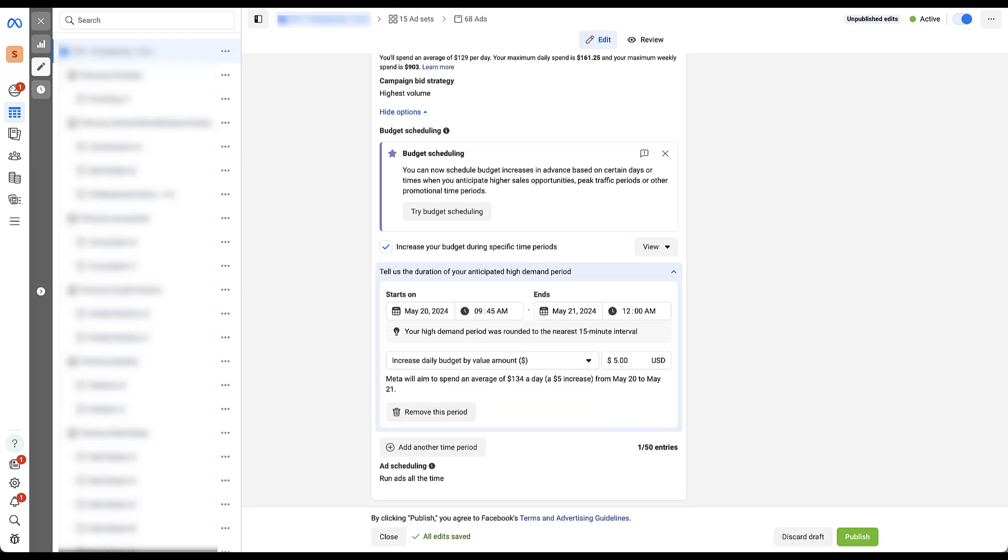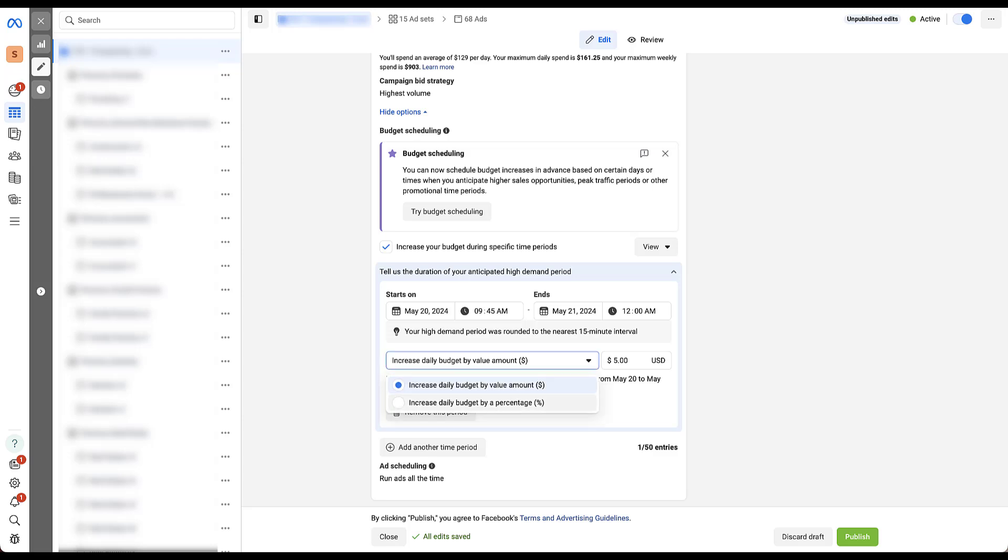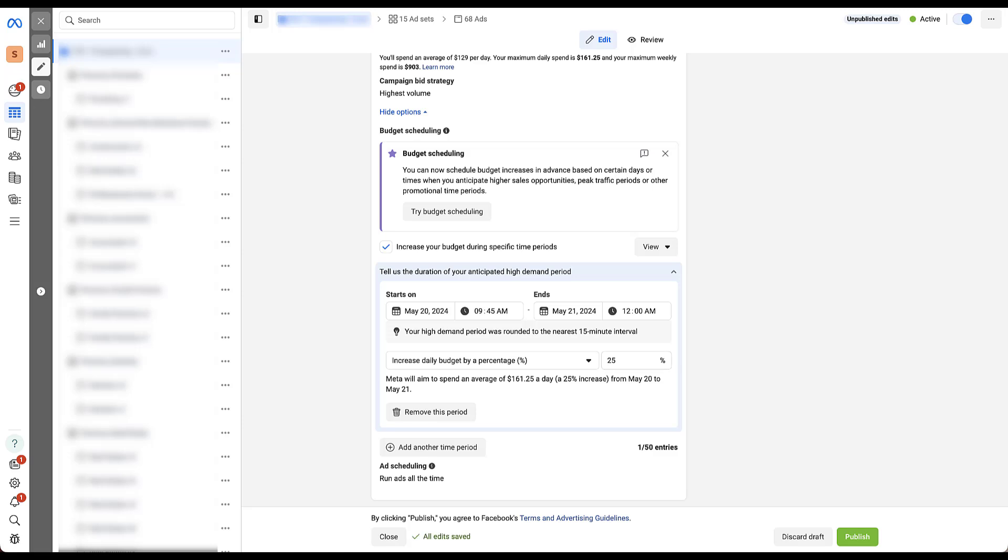And since we had a $129 daily budget level, you can see that Meta will aim to spend an average of $134 a day with that $5 increase from the date range that I have above. If I wanted to increase this by a percentage, it starts off at 25%, but you can change that to whatever you want.